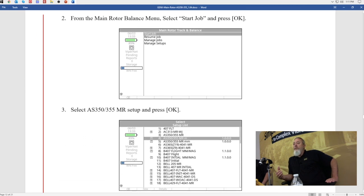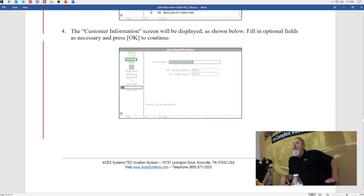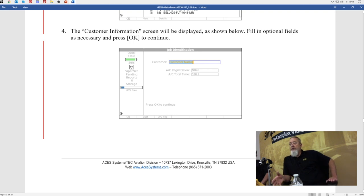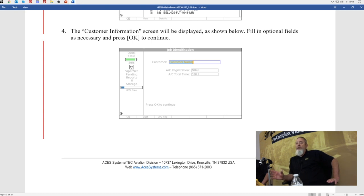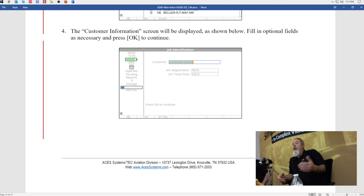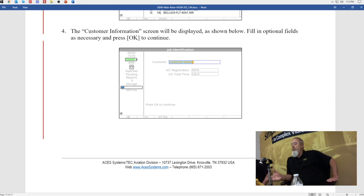Once you've selected main rotor and started a job, you choose your aircraft. The customer information screen comes up next — it's a screen that gets bypassed a lot. It's not mandatory to put information in there, but I highly recommend it. If you're doing work for an external customer, use their name, the aircraft registration, and hours for record keeping. If you don't put anything in the customer name block, it will simply show up in the job list as 'unnamed.' With multiple unnamed jobs, it gets difficult to find the particular job you're looking for. I recommend naming it however you prefer — but pressing OK without entering anything will take you to the next screen.